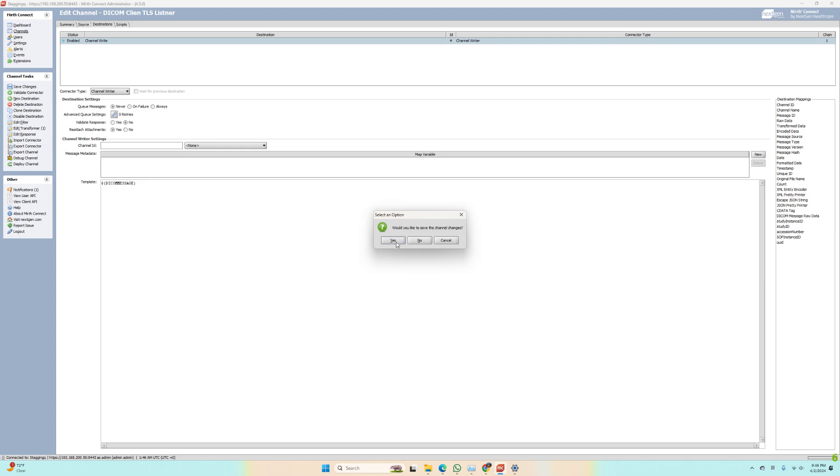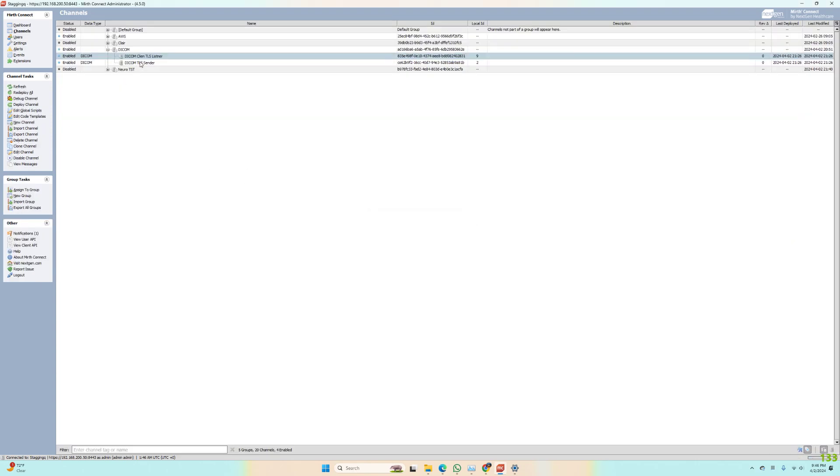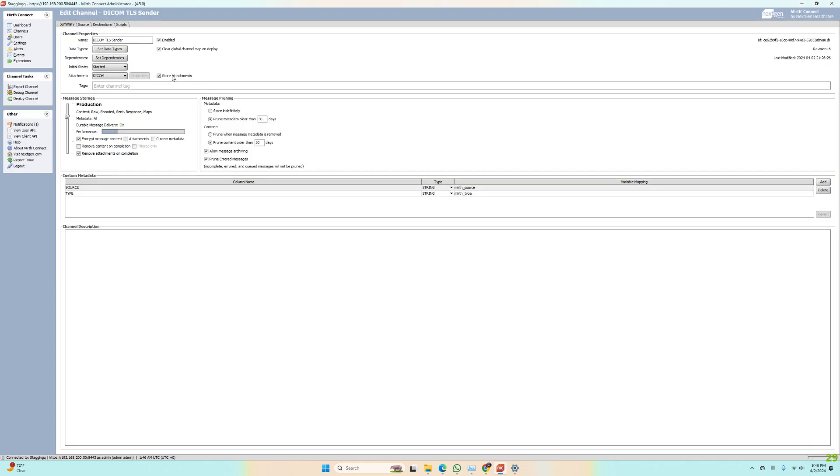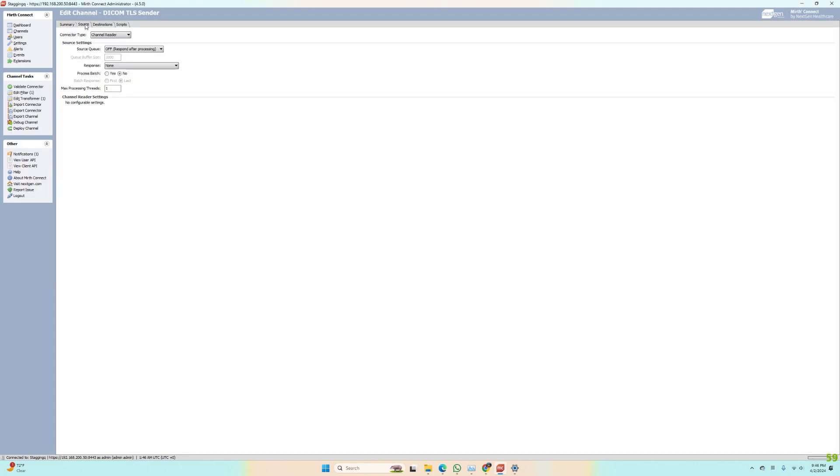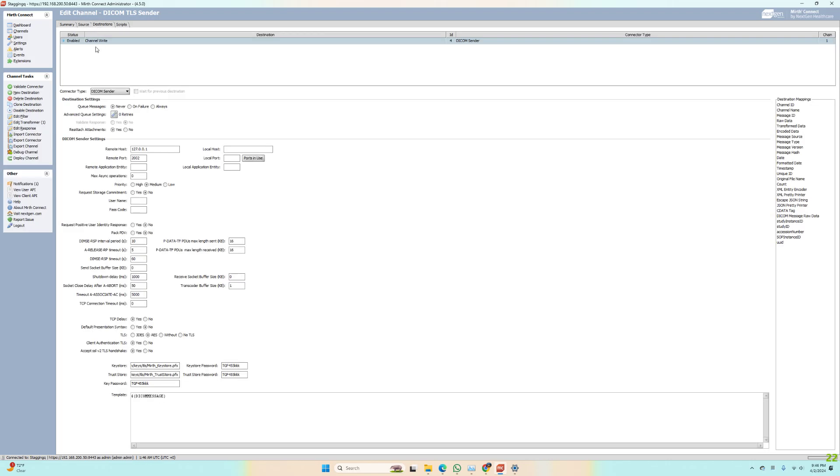If we go to the sender, I'm just reading from the channel. The destination, I'm writing it to the DICOM sender, which is our other listener.